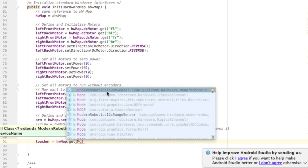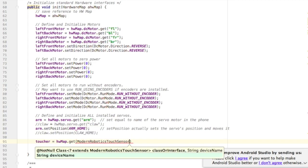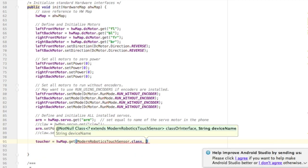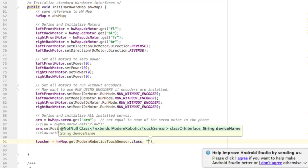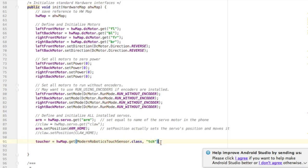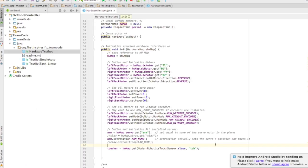The name it's going to look for, the name I'm going to type into the phone later on is TCH for touch. You might want a different name. And that's all you need to do to create the touch sensor in your code.